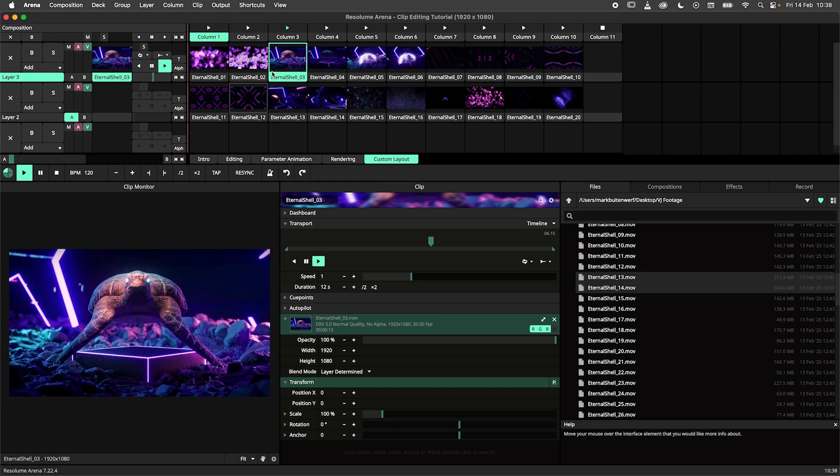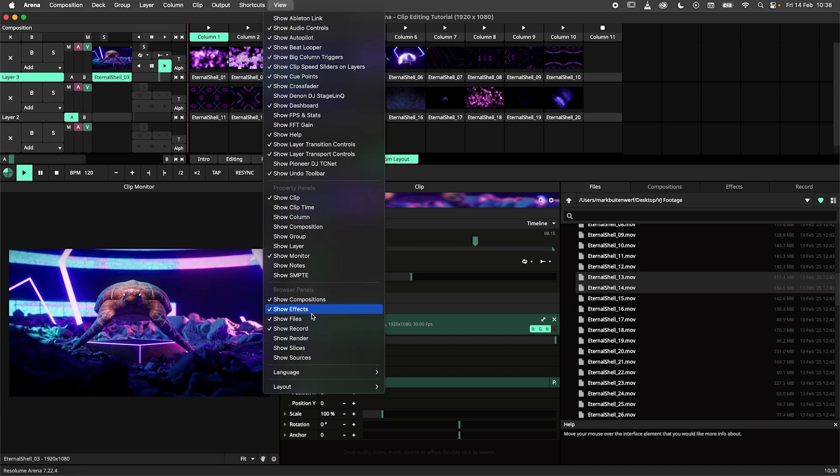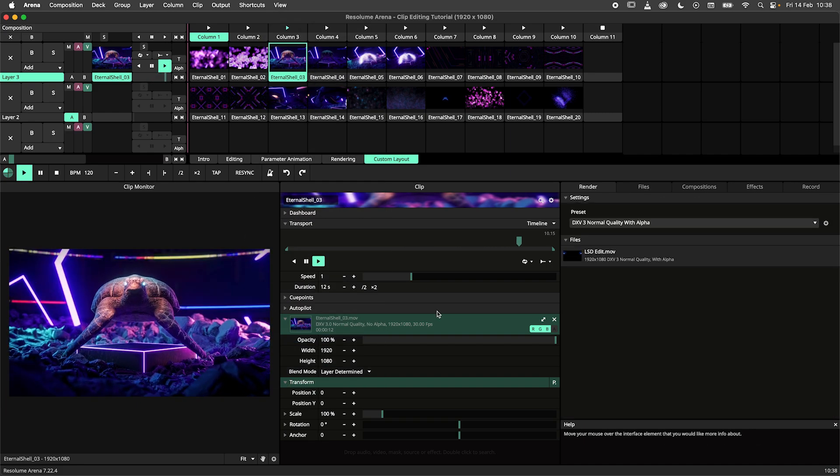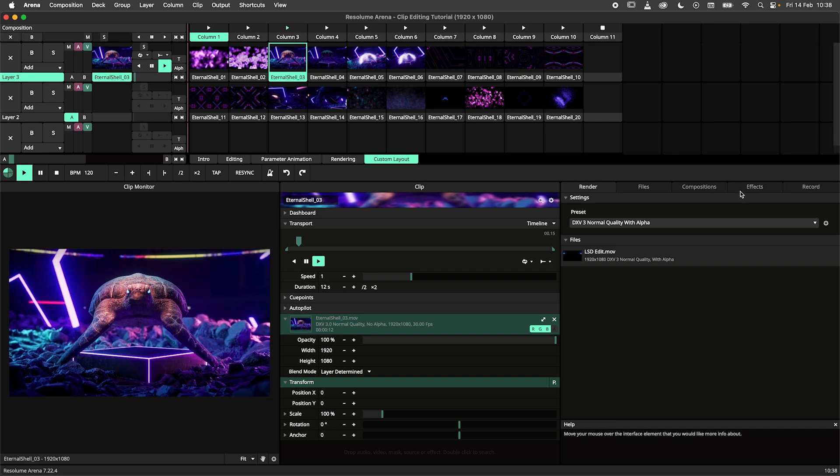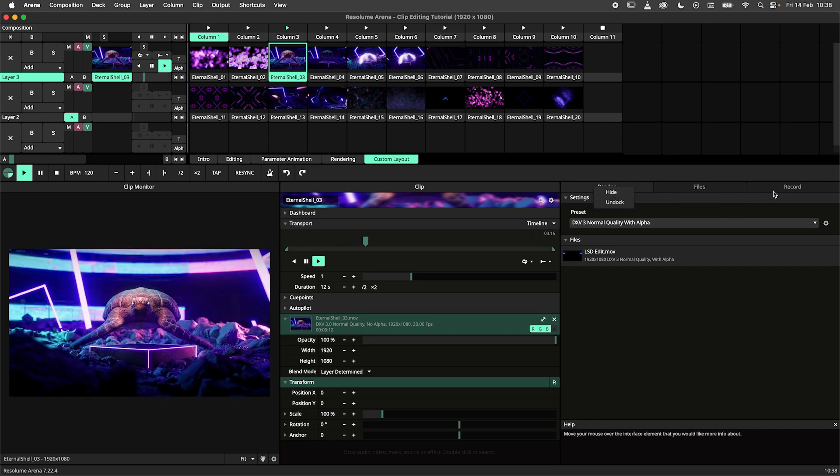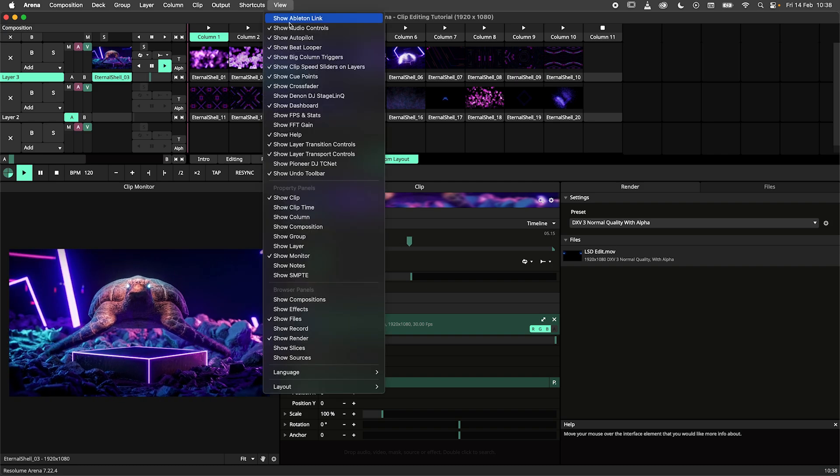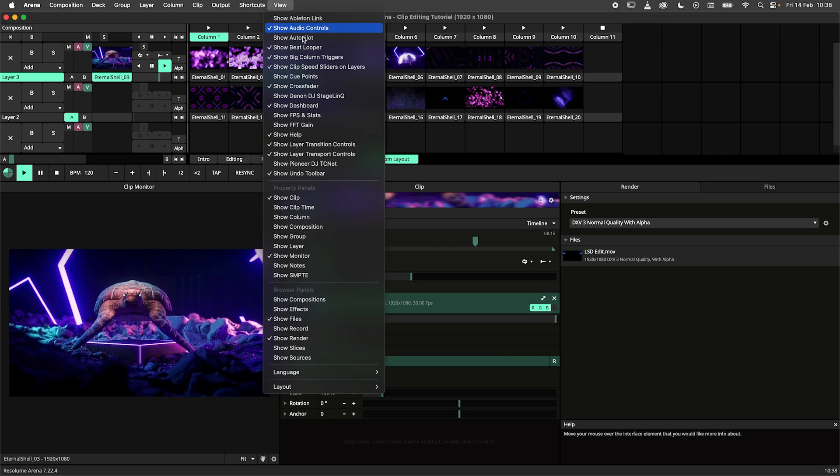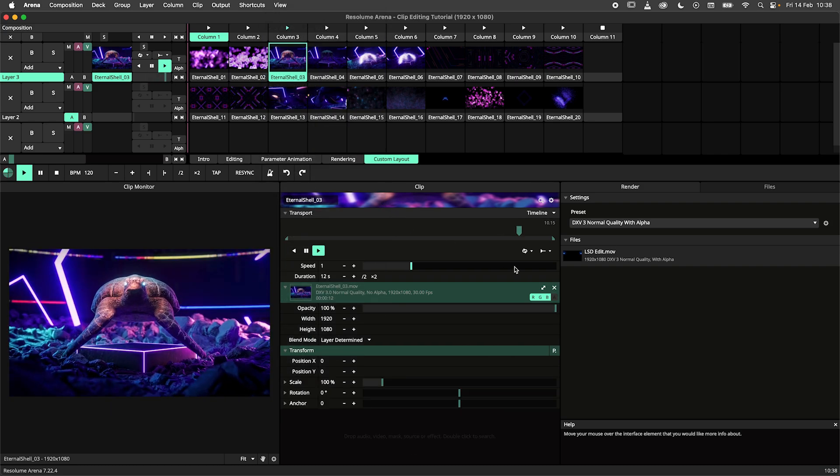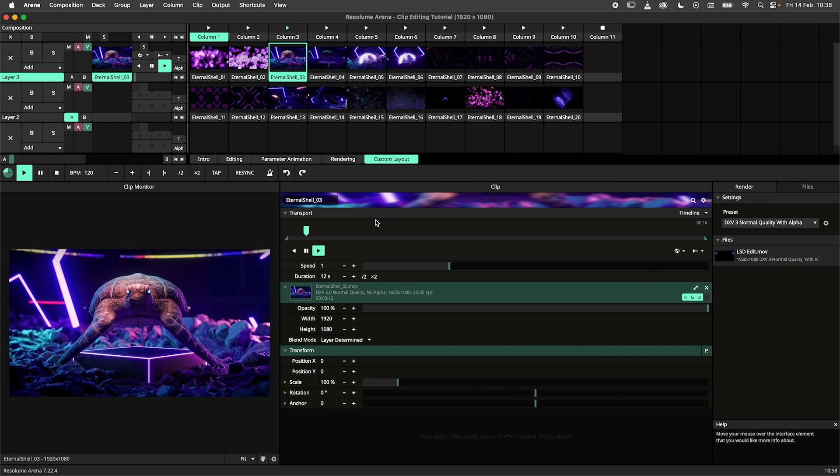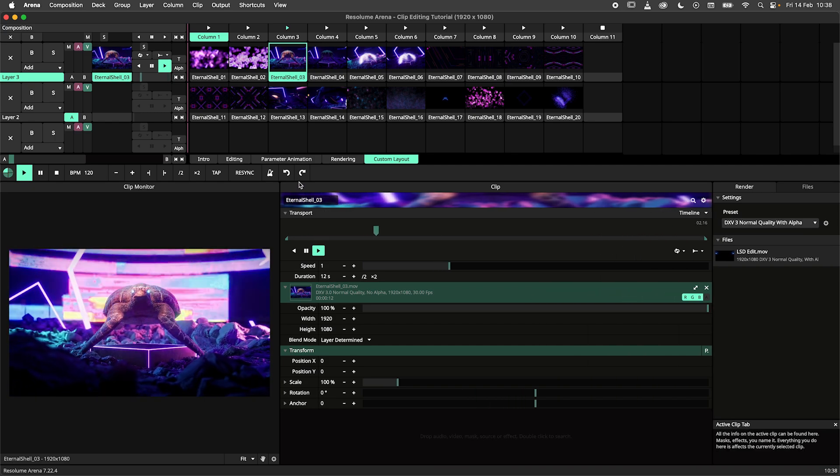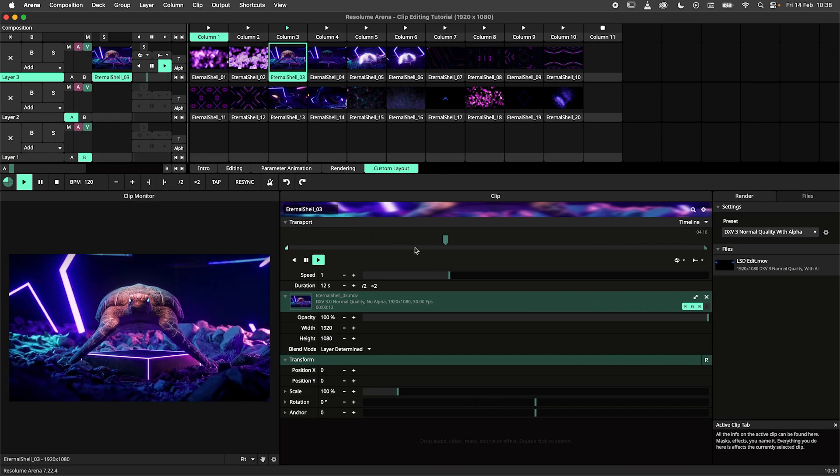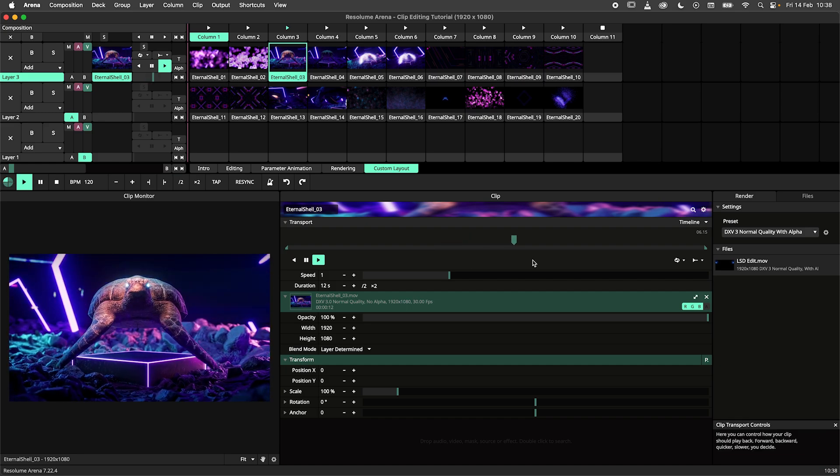I will add the render panel and combine it with the file panel. To declutter the clip panel we'll get rid of the autopilot, cue points and dashboard. This can all be done through the view menu. Now we have a very wide timeline for our clip, which is ideal for editing.